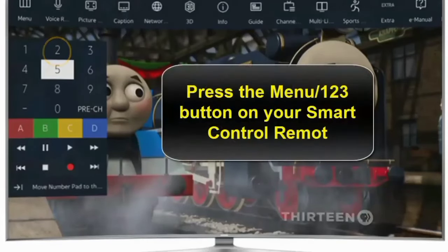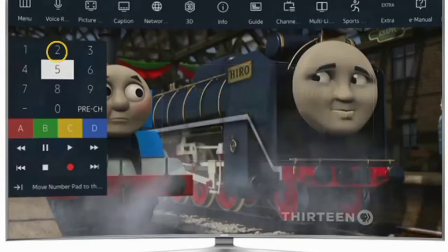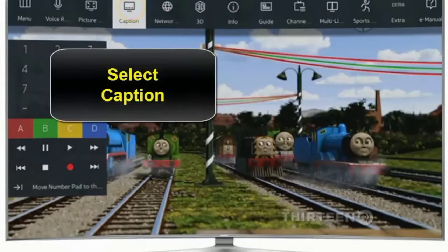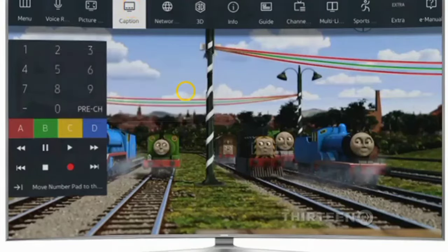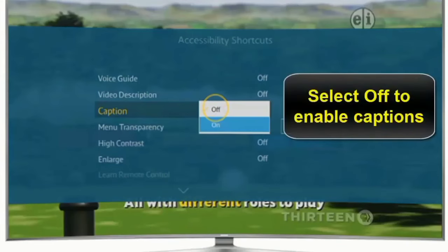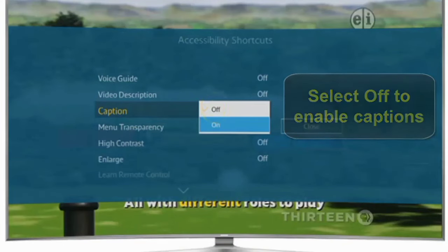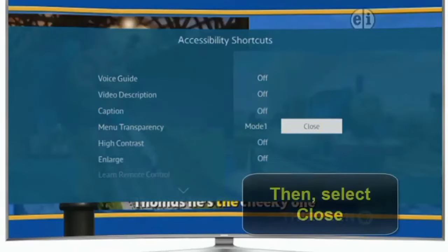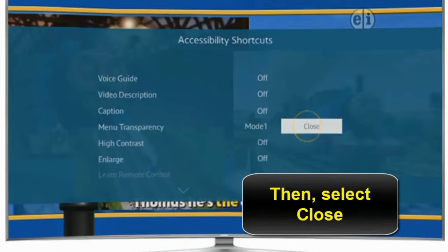In the second method, you have to press the menu or 1-2-3 button on your smart control remote. Now you will see an option for captions at the top of your TV. Select this option. Now you will see a caption option — select it. There are two options: first is off and second is on. So you have to select off to turn off the captions. Now select the close button to disable the caption on your Samsung TV.